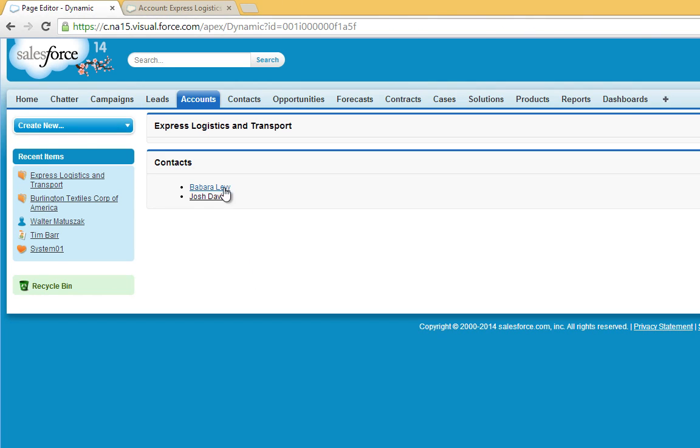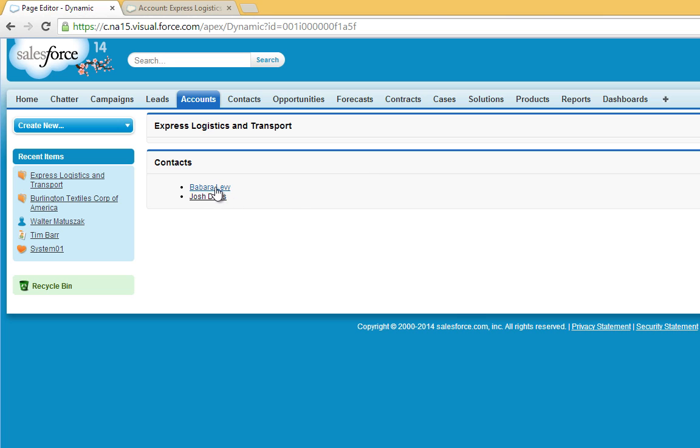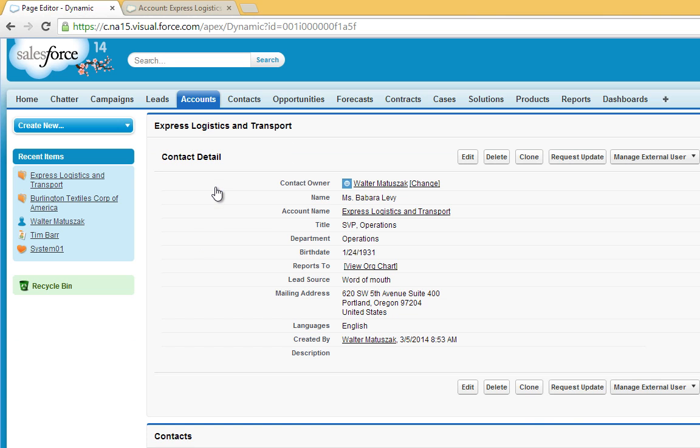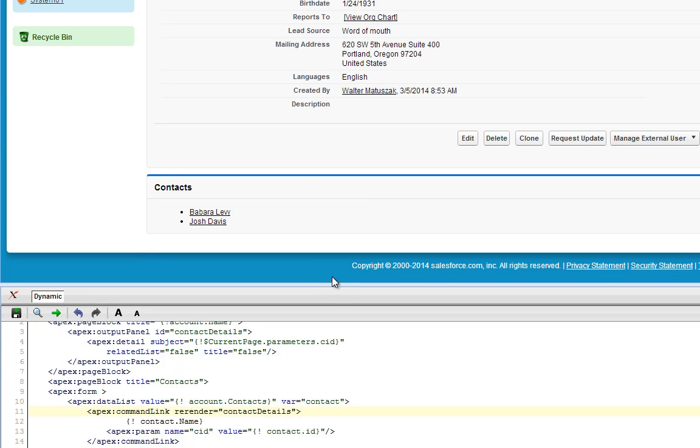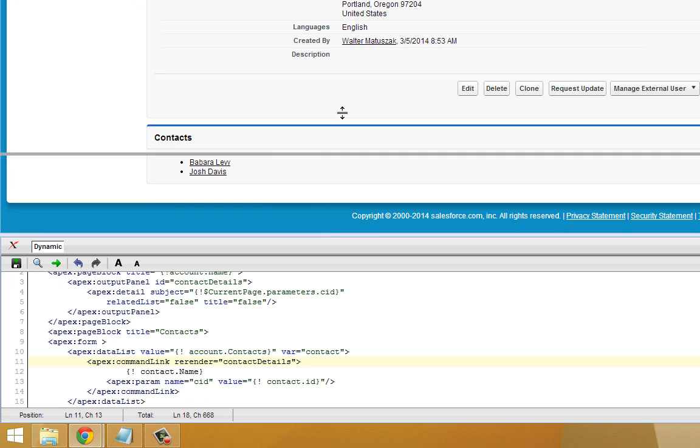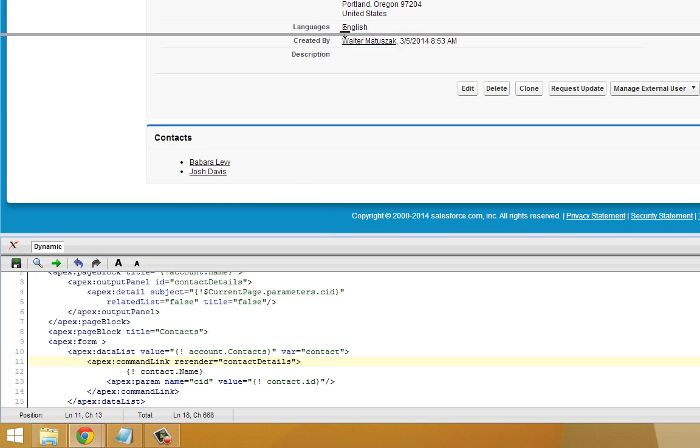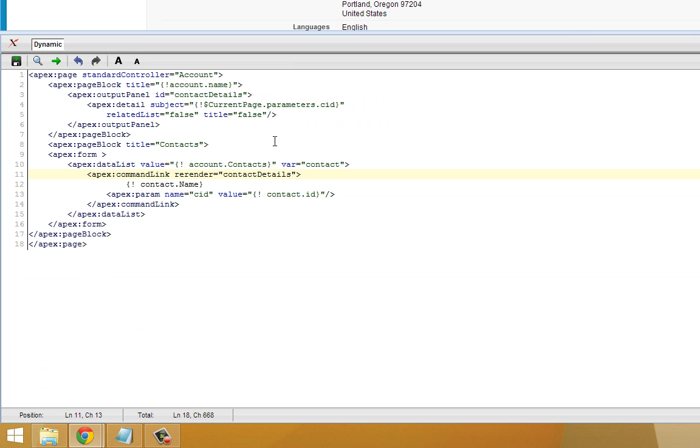So now these contacts are clickable. If I click on one of them, as you can see, clicking on the contact name now populates the initial page block with all the contact details. So I'm going to expand the page editor and just explain this a little bit more closely.